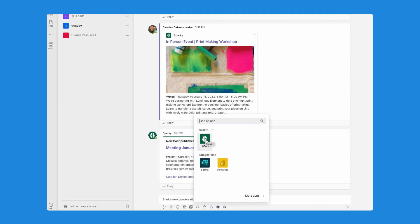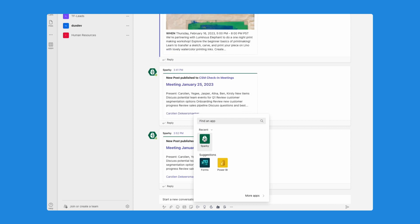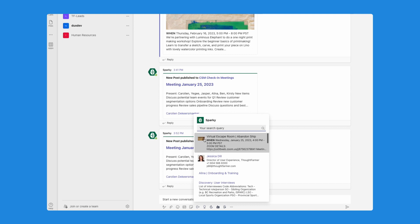And then I'm actually going to click on these ellipses here and find my ThoughtFarmer app. In our case, our intranet is named Sparky. In your case, whatever you choose, the name of your intranet will be. That is how it's going to show up here in your MS Teams installation. I'm going to select Sparky and now I can do a query.